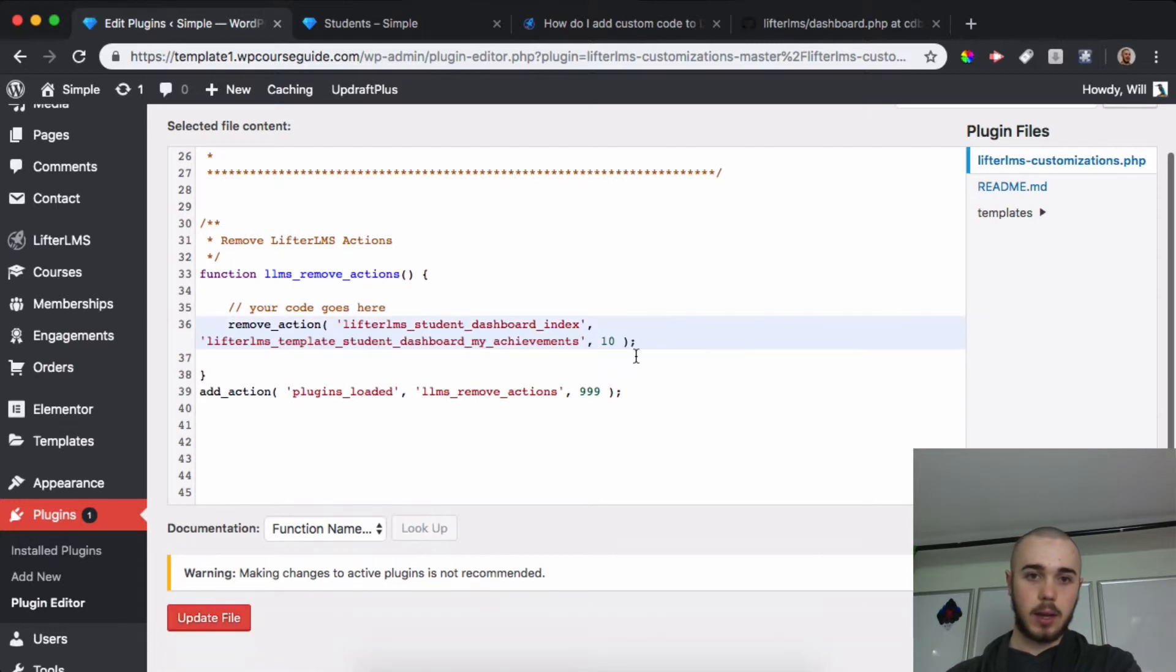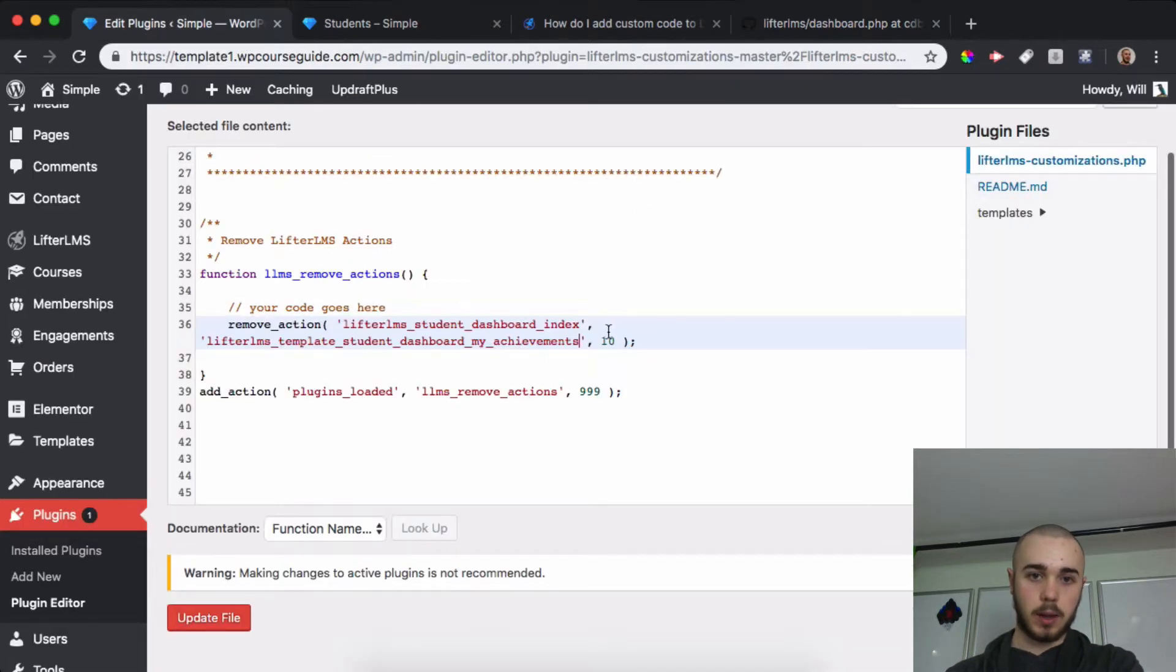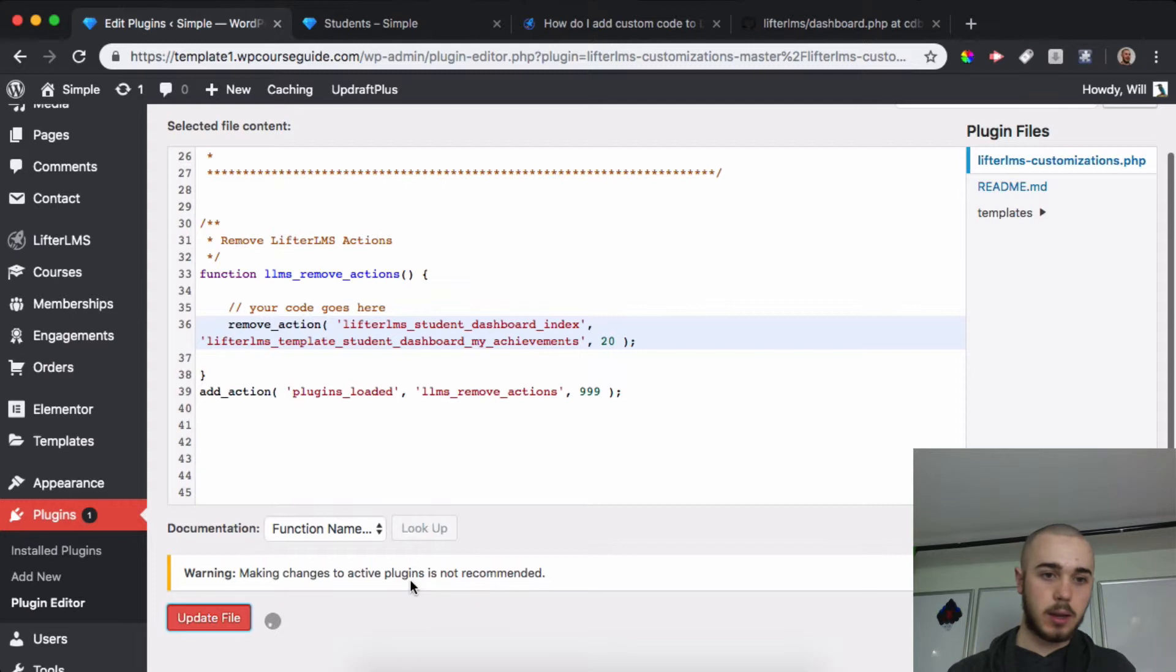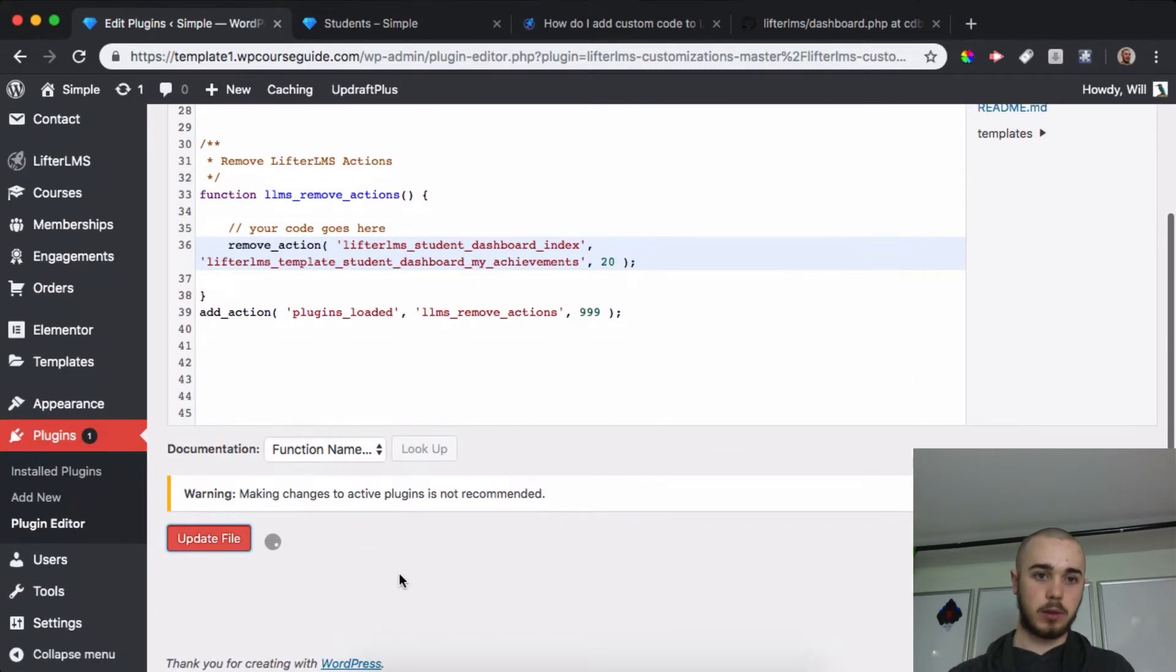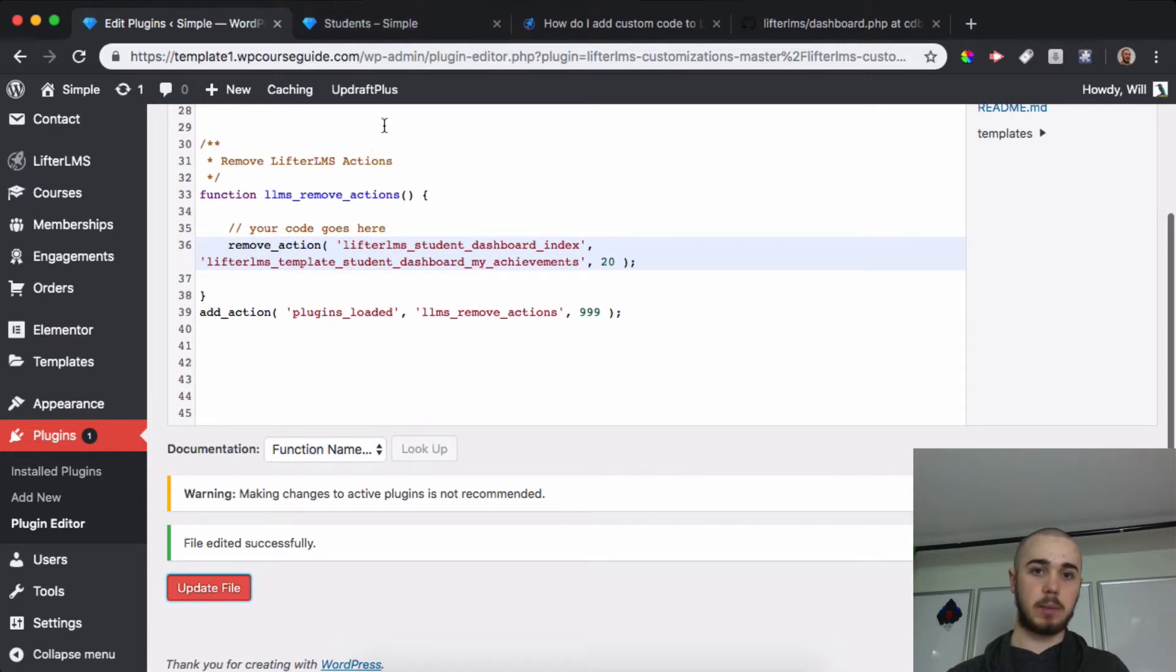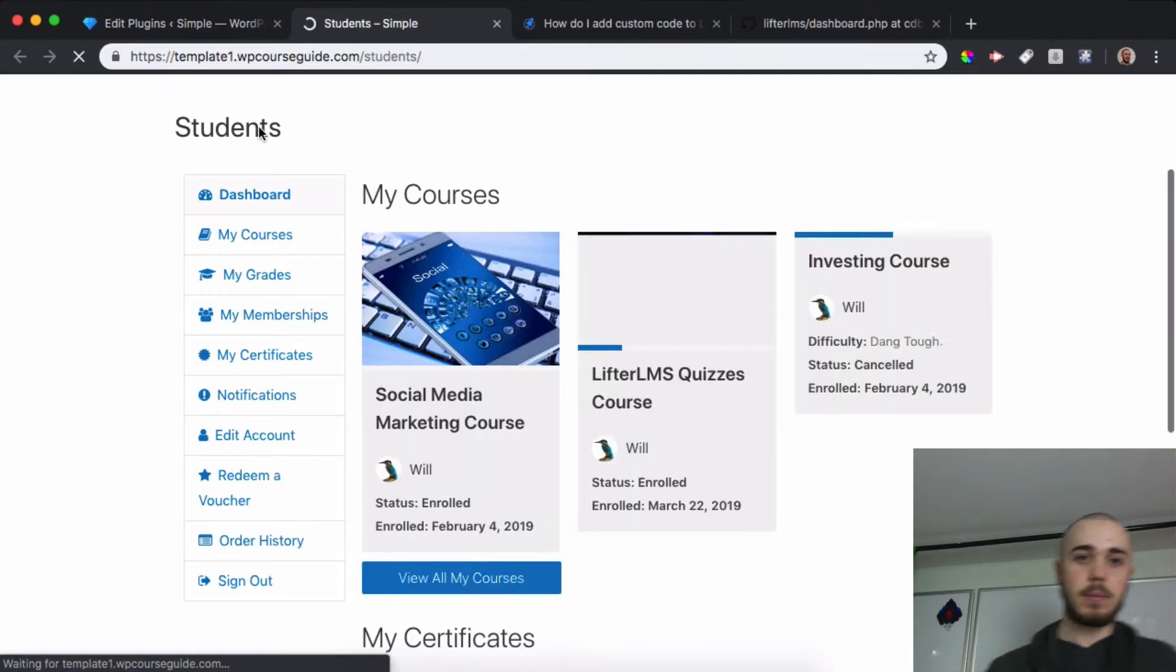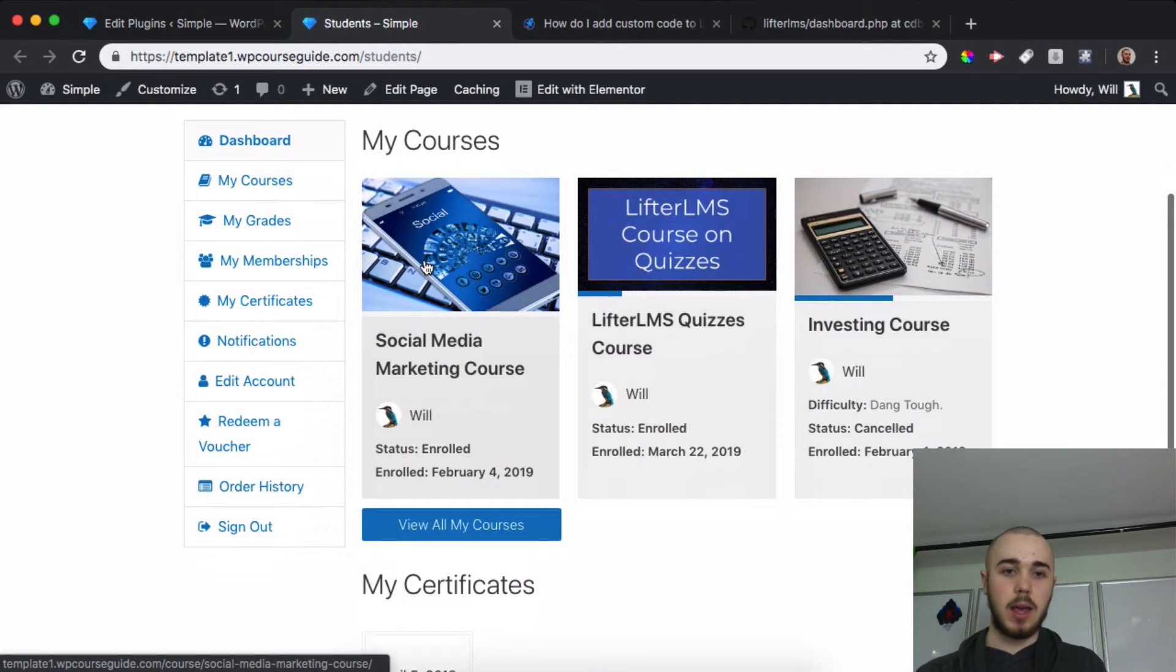And just replace that 'template_student_dashboard,' Command-V, and then we'll want to change this out to, I believe it's 20 - yep, that one's 20 - from 10 to 20 there, and Update File. Once this finishes loading up, we should have the Courses back, but the My Achievements area here should be gone. Awesome.